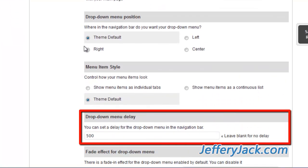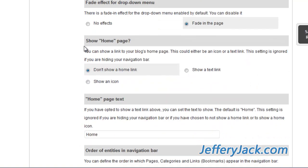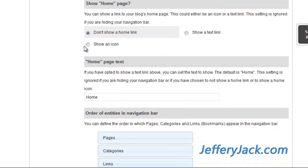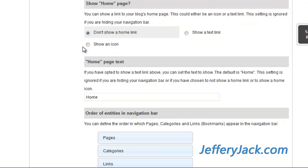With the drop-down delay, you can set how fast your drop-down menu appears. Next, you can choose to show a home link in your navigation bar. You can choose to make your home link a text link, an icon, or you can choose not to display your home link at all.